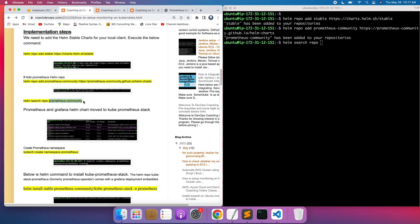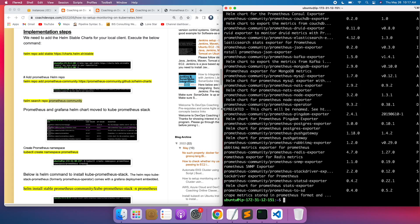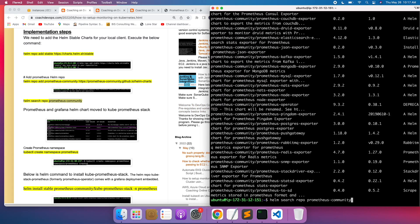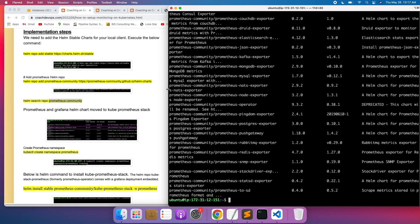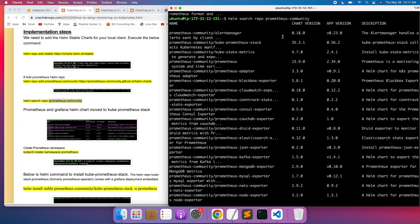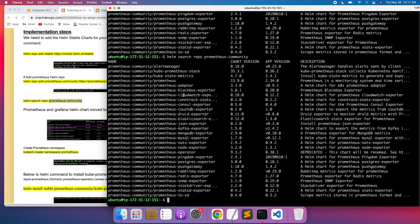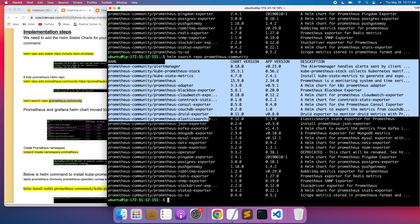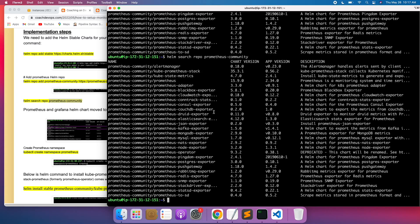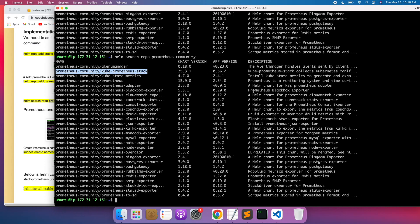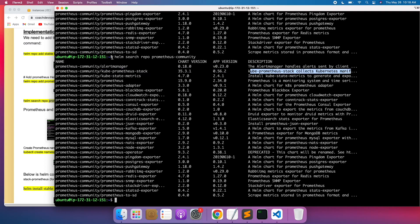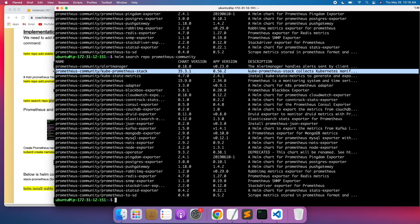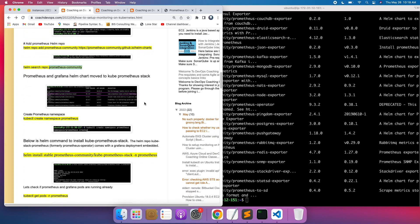If you want to search the available charts, you can run helm search for prometheus-community. As you can see, there are a lot of repos available with many different ways to install Prometheus. The one we are going to use is the kube-prometheus-stack, which includes everything — Prometheus operator, Alert Manager, Grafana, node exporter, and all Prometheus and Grafana components to monitor the Kubernetes cluster.